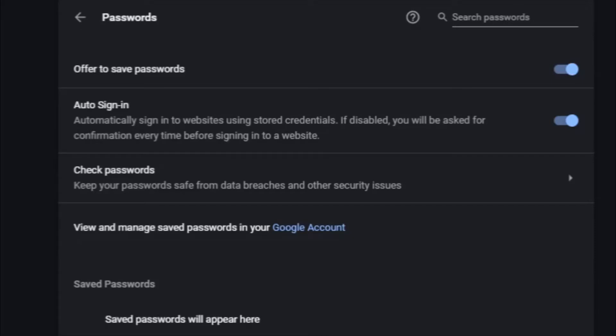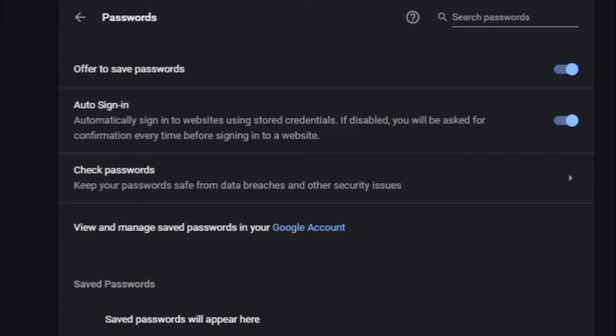So what would happen is you've logged into a site and then sometime down the road that site gets attacked and they experience a data breach. So all the information is stolen from there, and it happens to be that your username and passwords were also stolen in that data breach.